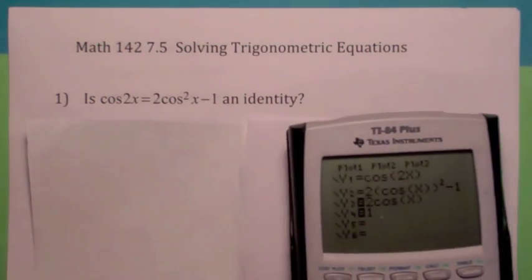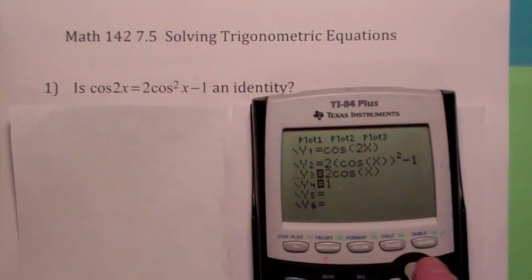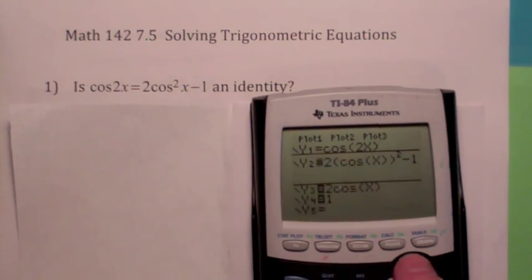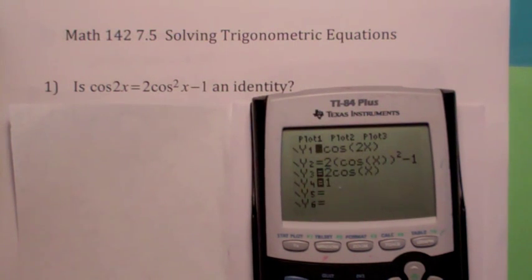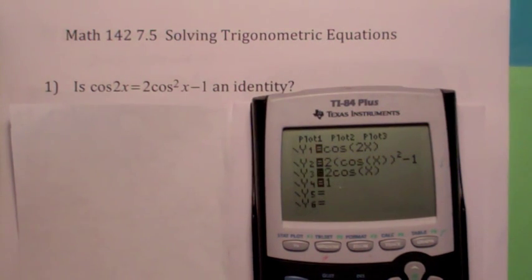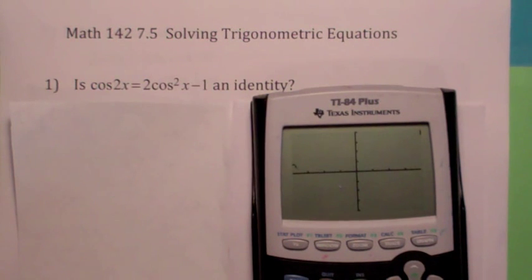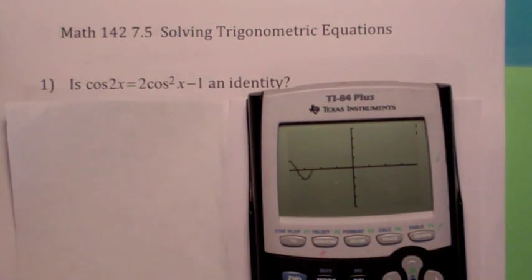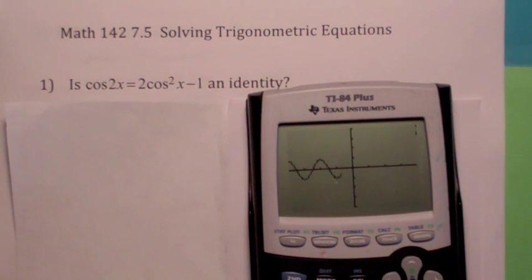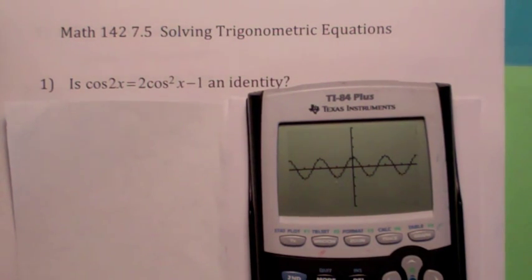One way to tell is to use your graphing calculator. I'm engaging the first two functions — the left side and the right side of the equation. If this is an identity, you should get one graph; both graphs should be the same. Using trig mode and zoom trig, graphing simultaneously — they have the same graph, so it's an identity.